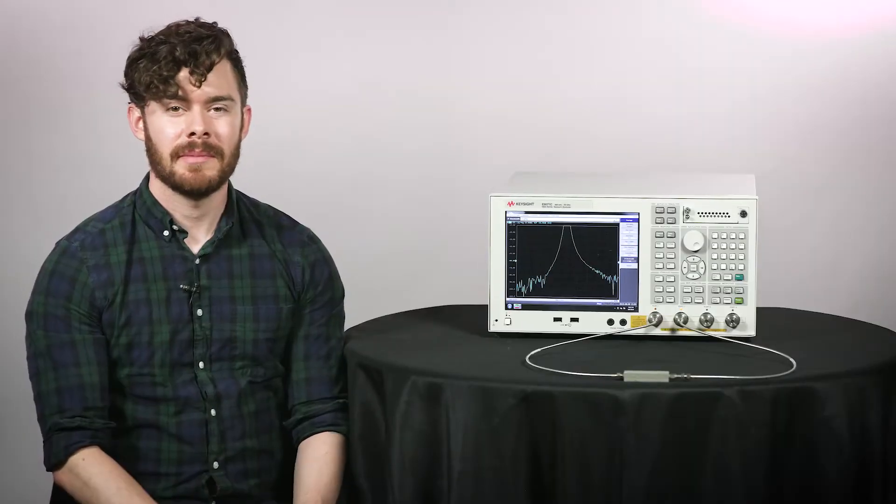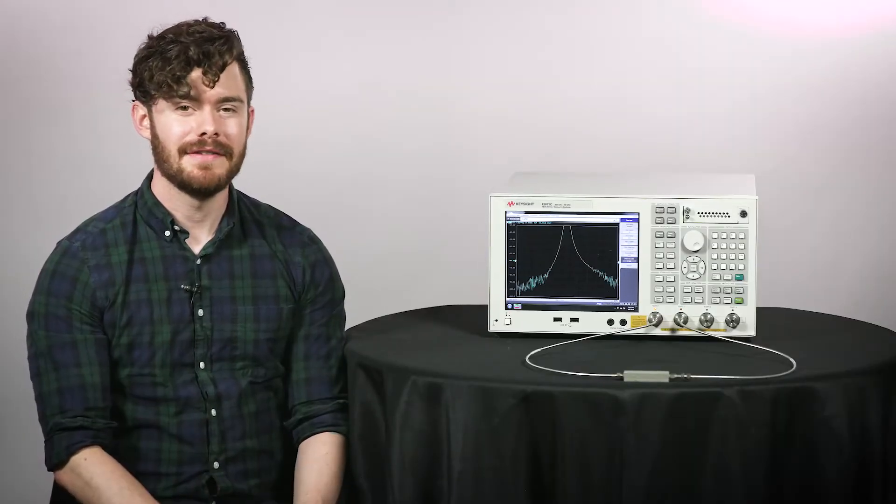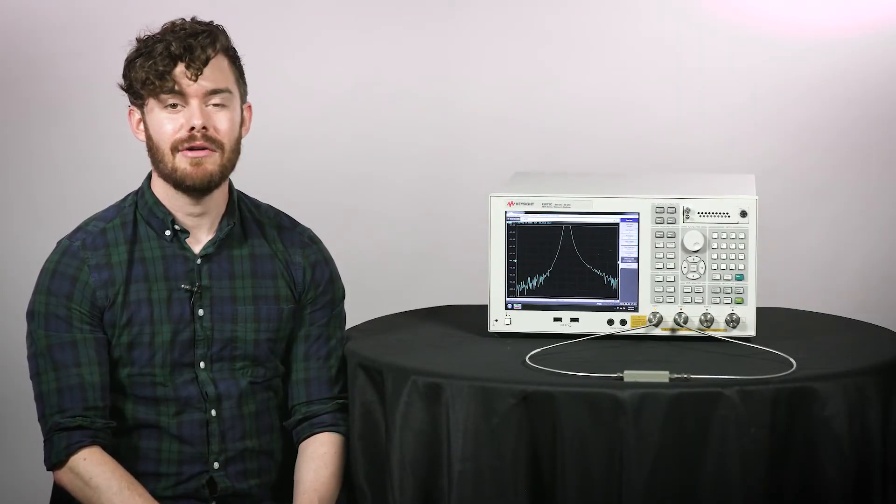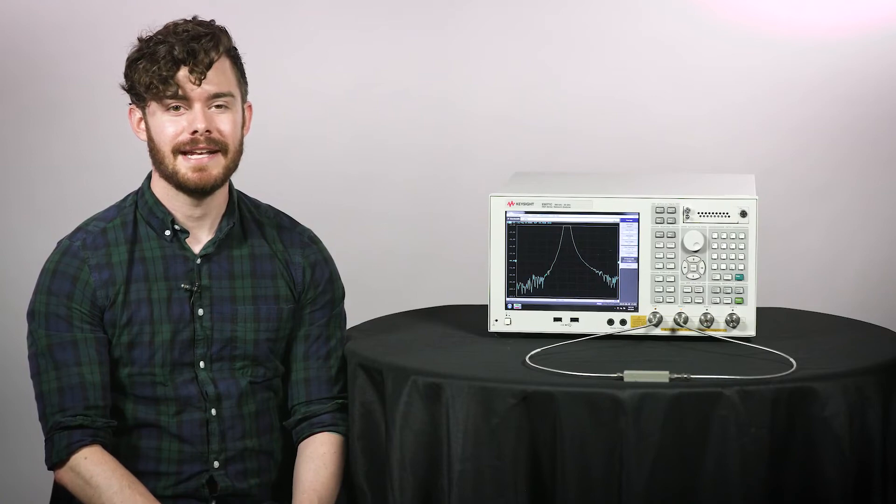So that's a simple S-parameter measurement with the E5071C. Now for the E5080B.